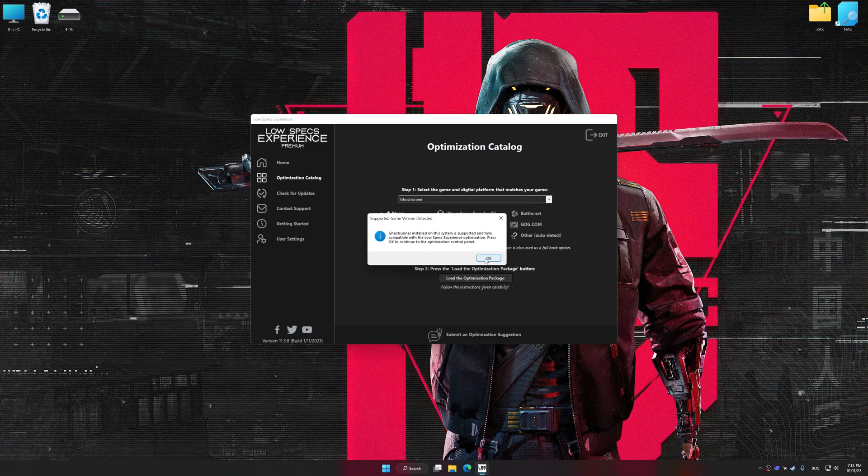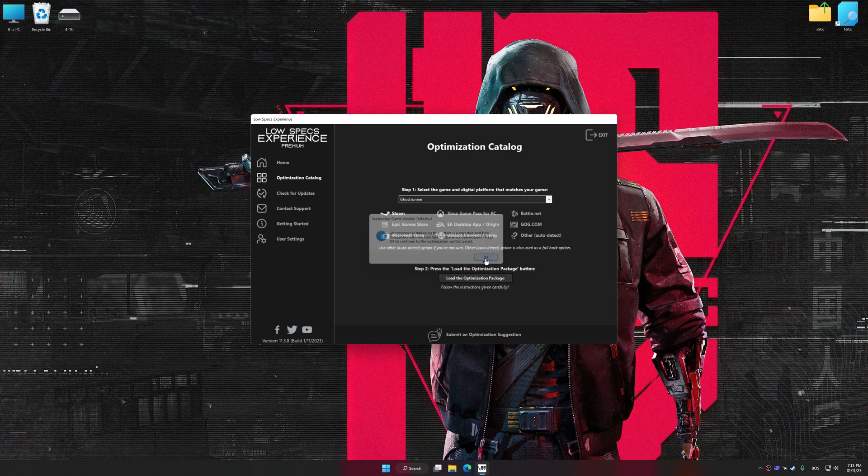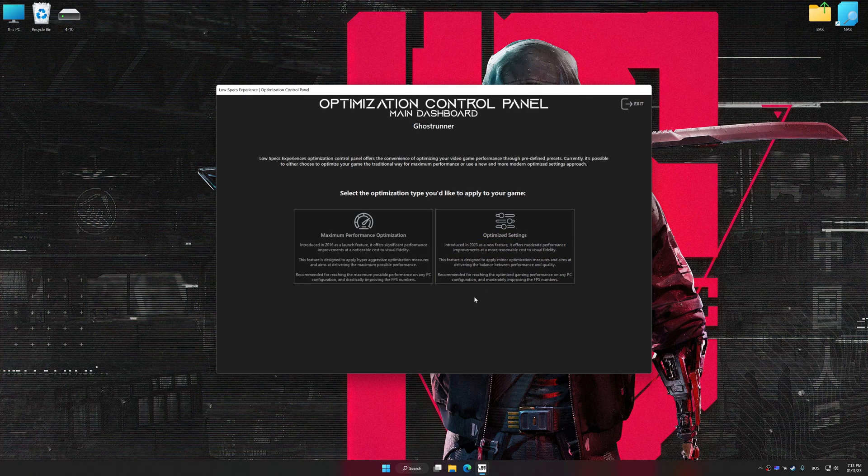Low Specs Experience will automatically detect a supported game version on your system. Now press OK and the optimization control panel will load.